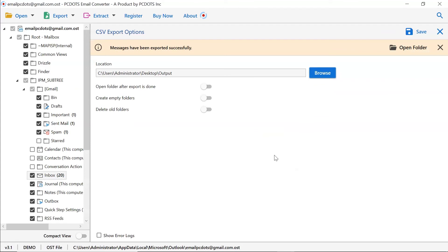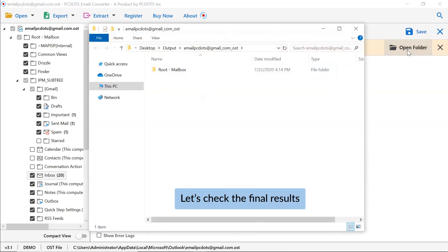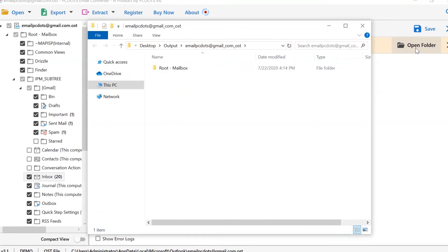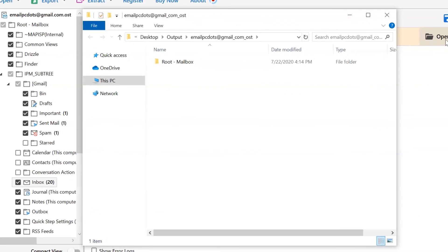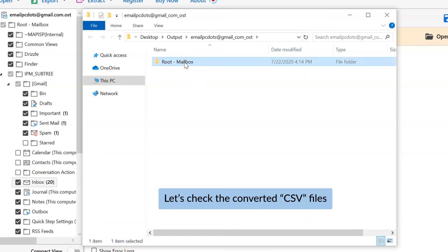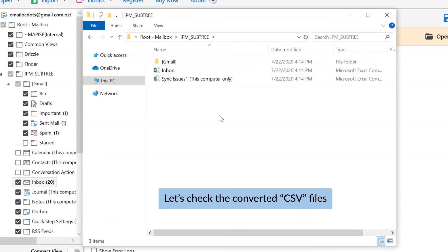All the Outlook folders successfully converted into CSV format. You're good to go. As you can see, all the Outlook mailboxes successfully converted to CSV format with all the properties and elements.